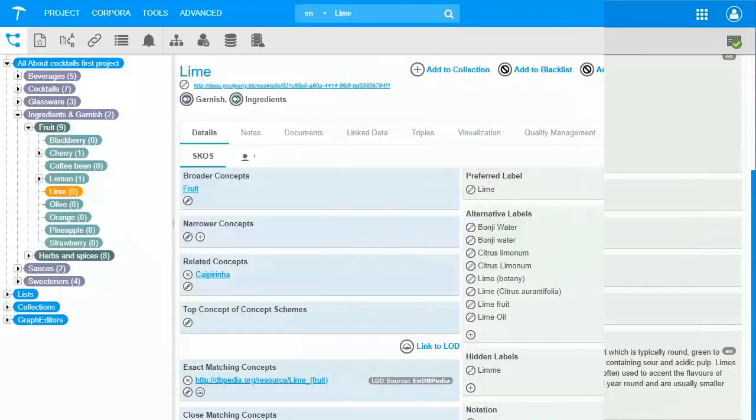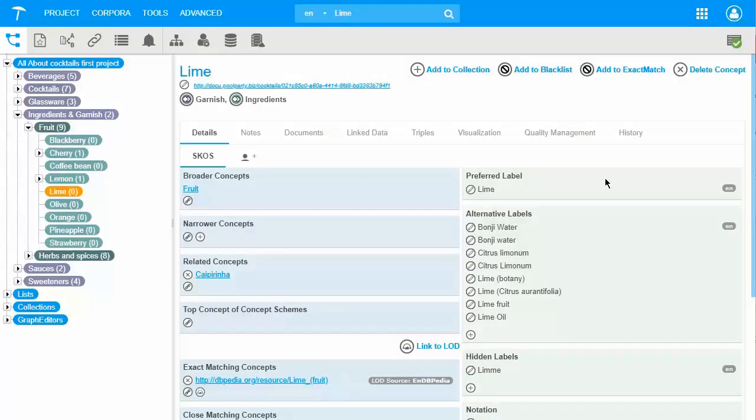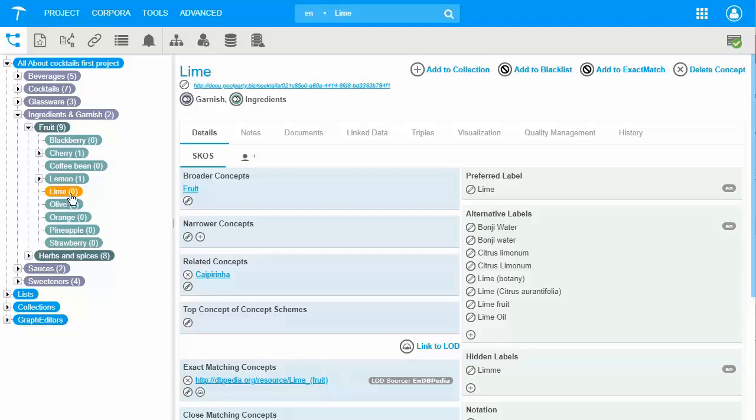Now, let's get into more detail about the different SCOS properties available for us. The examples shown here are just one of the ways you can use the SCOS properties in your taxonomy. Preferred label contains only one label for each language, which is also used to display the concept in the left tree view. Alternative labels contain synonyms, and you can have more labels in the same language. There is also a property where misspellings or old word forms can be kept for your concept. This is hidden labels.